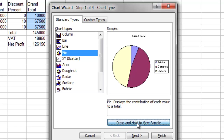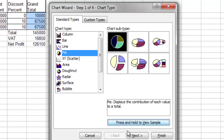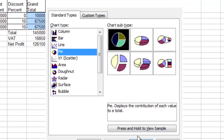Let me preview the sample. Grand total appears as the chart title, and there will be sectors for printer, computer, and camera. This is exactly what I need, so I click Next.